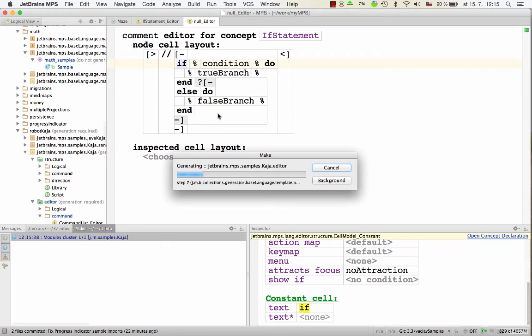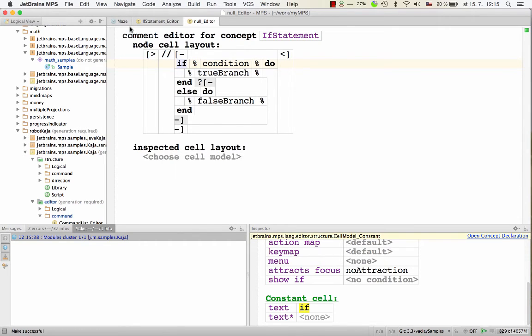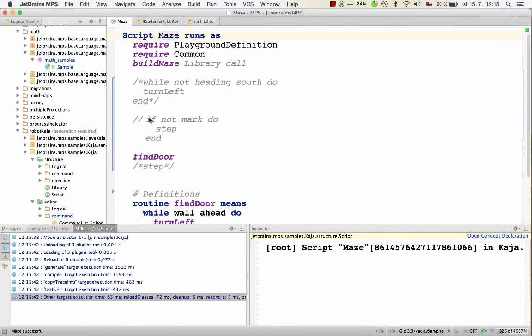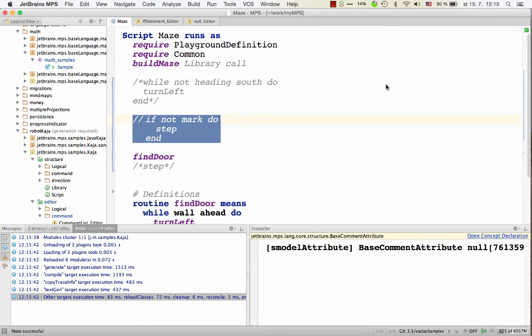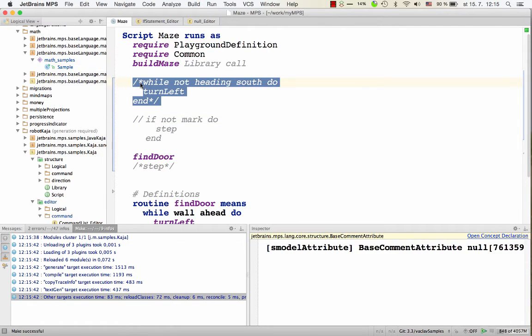So let's rebuild. And now you see the if statement looks differently on the screen than the rest.